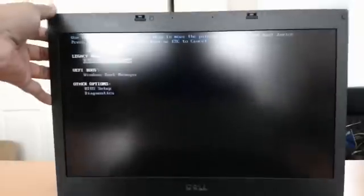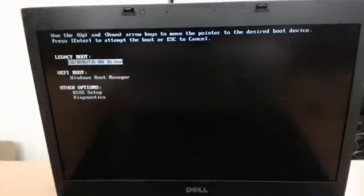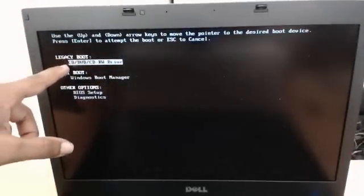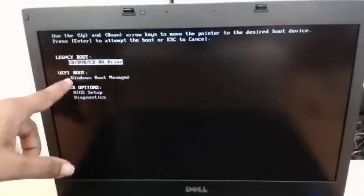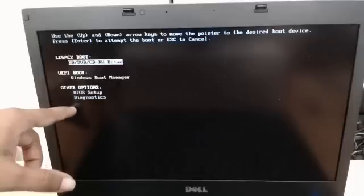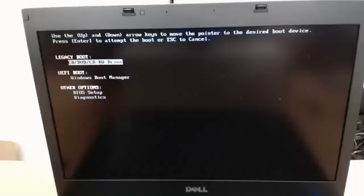And once booted up, sorry for the glare there, just move that a little down. You'll see here it says CD, Windows Manager, BIOS, and Diagnostics. It doesn't actually give you the option to choose the eSATA port.